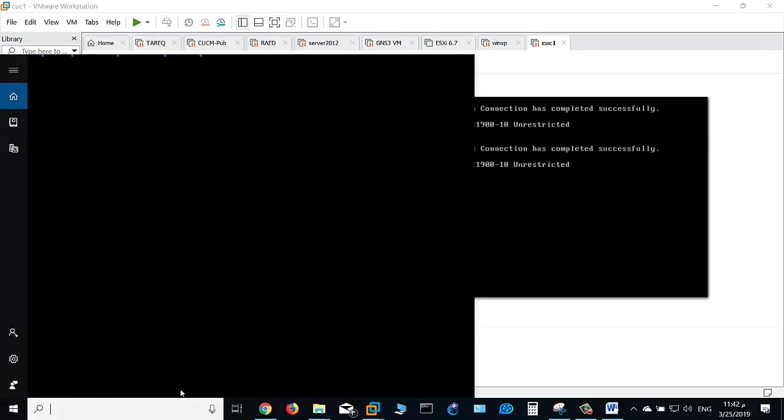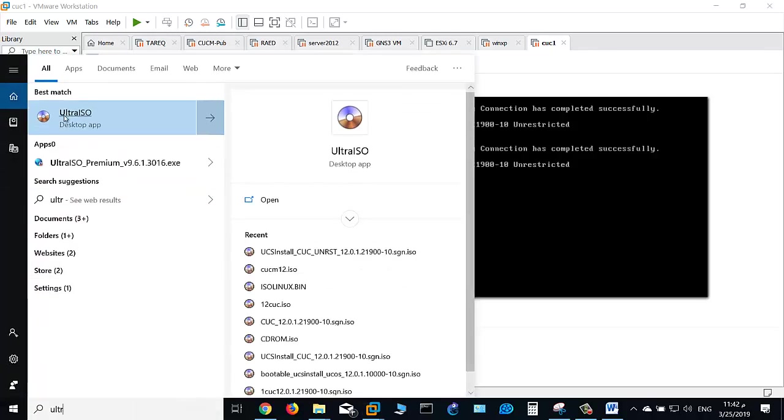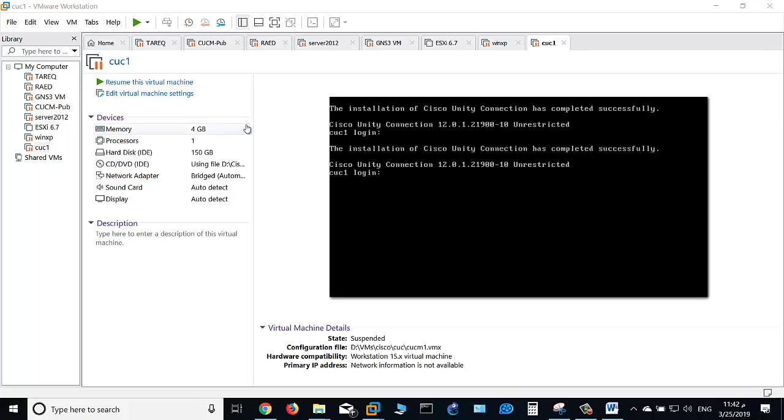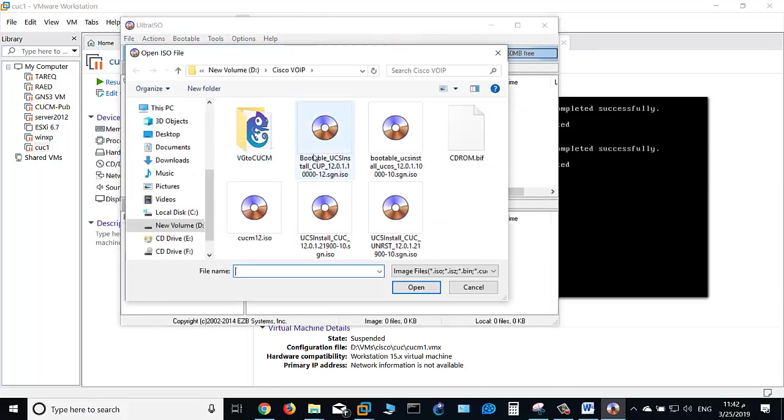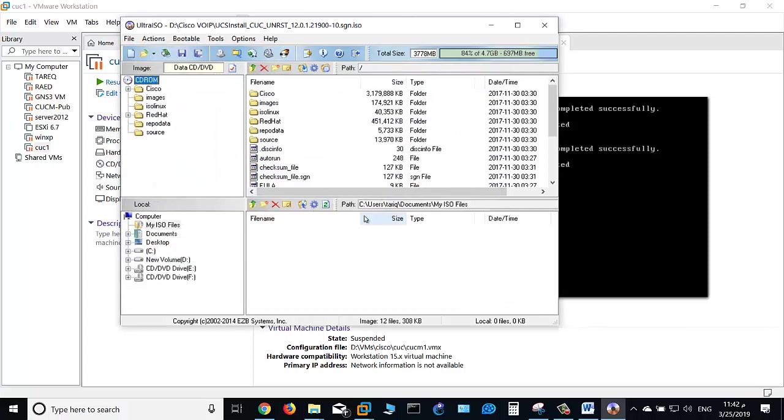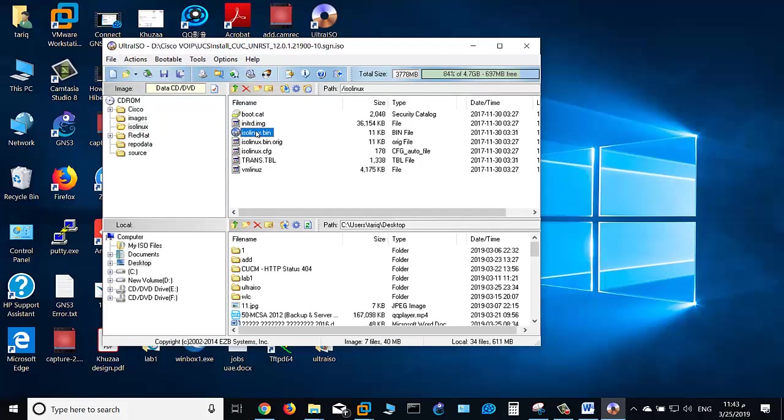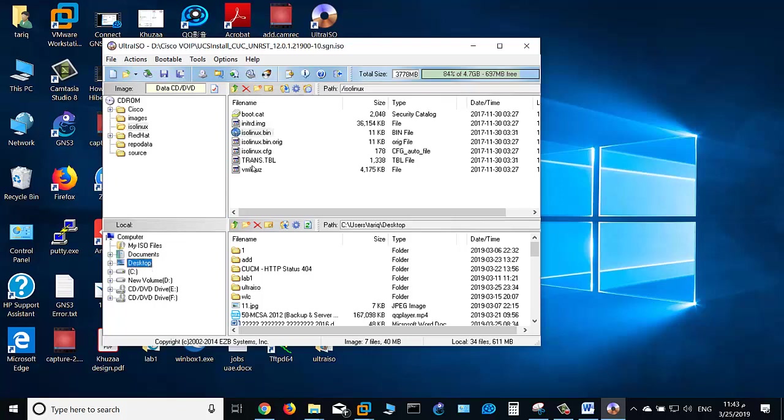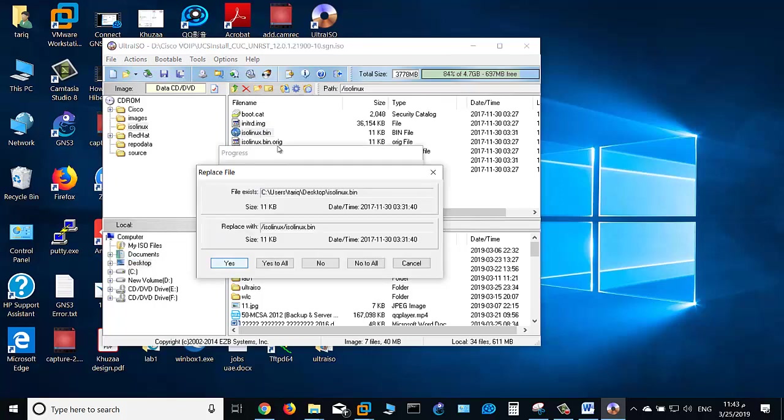Open UltraISO and open a non-bootable ISO image. Navigate to isolinux, then locate isolinux.bin. Extract this isolinux.bin file to the desktop. Right-click and select extract. It already exists, so overwrite it by clicking yes.